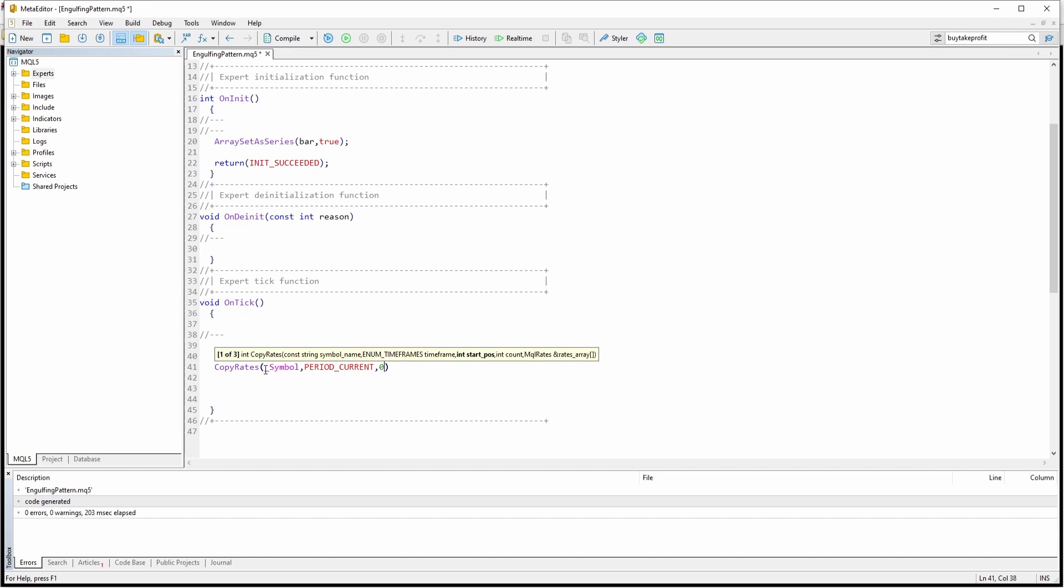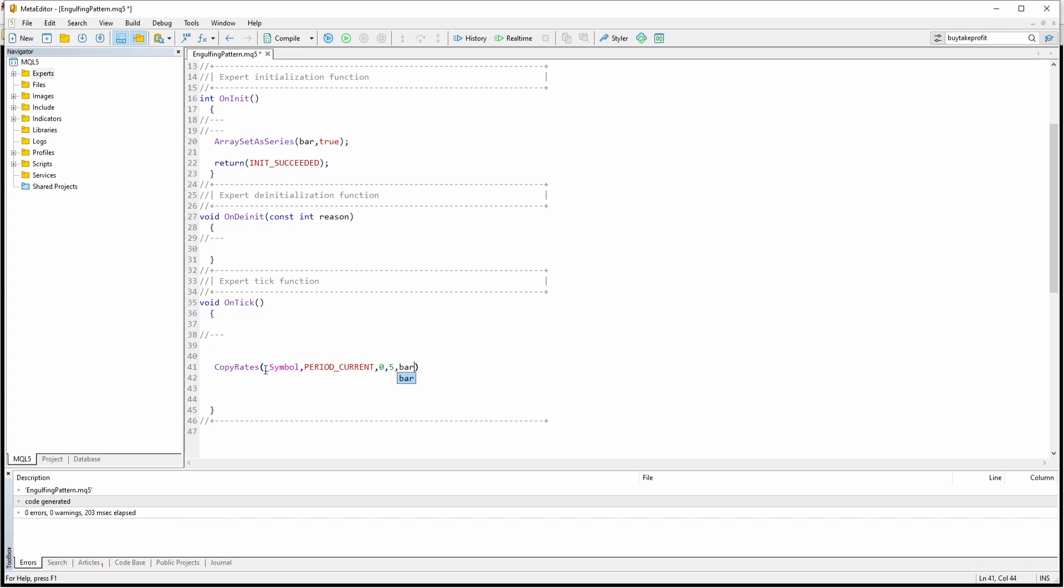And let's say we want to get the data for the past five bars, which is obviously more than enough to detect the engulfing pattern, since we only need to get access to the previous two candles in order to check if they are an engulfing pattern. And we want to copy all the information into our bar array.